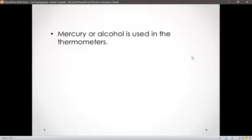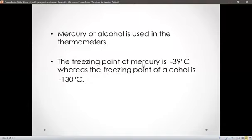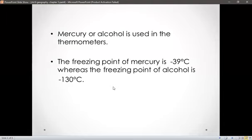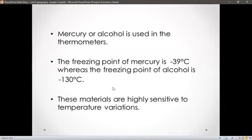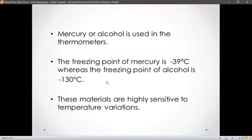The freezing point of mercury is minus 39 degrees Celsius, whereas the freezing point of alcohol is minus 130 degrees Celsius. These materials are highly sensitive to temperature variations. Whenever the temperature is more, the mercury or alcohol rises up, which tells us how sensitive these materials are to temperature variations.